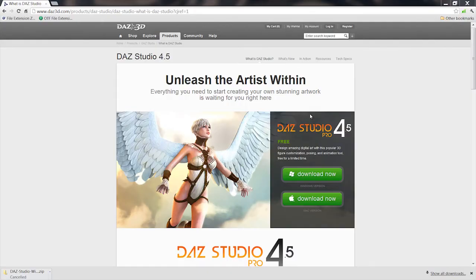But once you get it downloaded and installed, you can go to the Tools, Tabs, Shader, Mixer menu, and you can open up the file and view it and manipulate and do whatever you want with it.